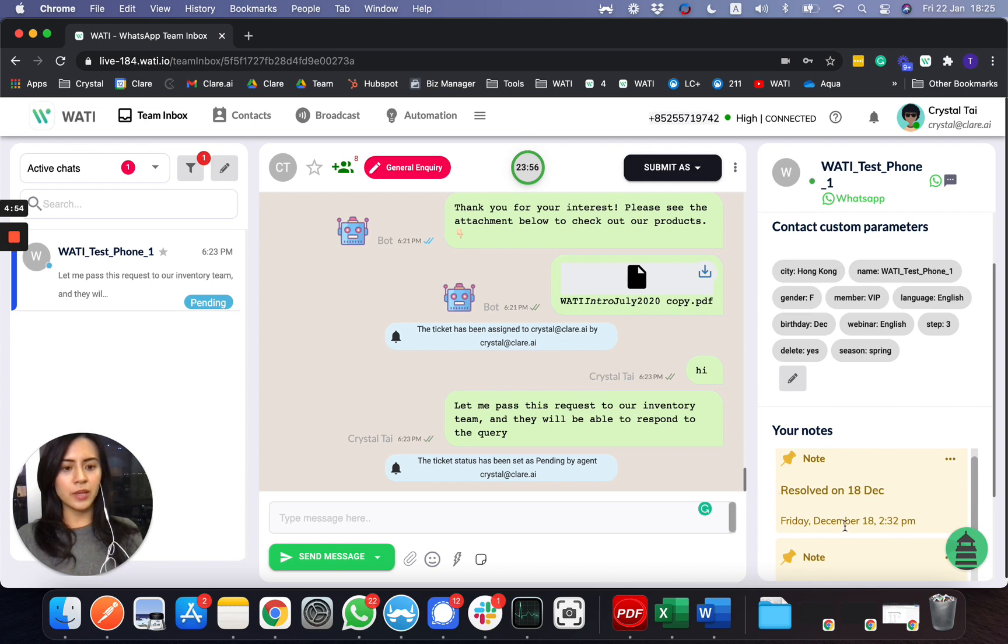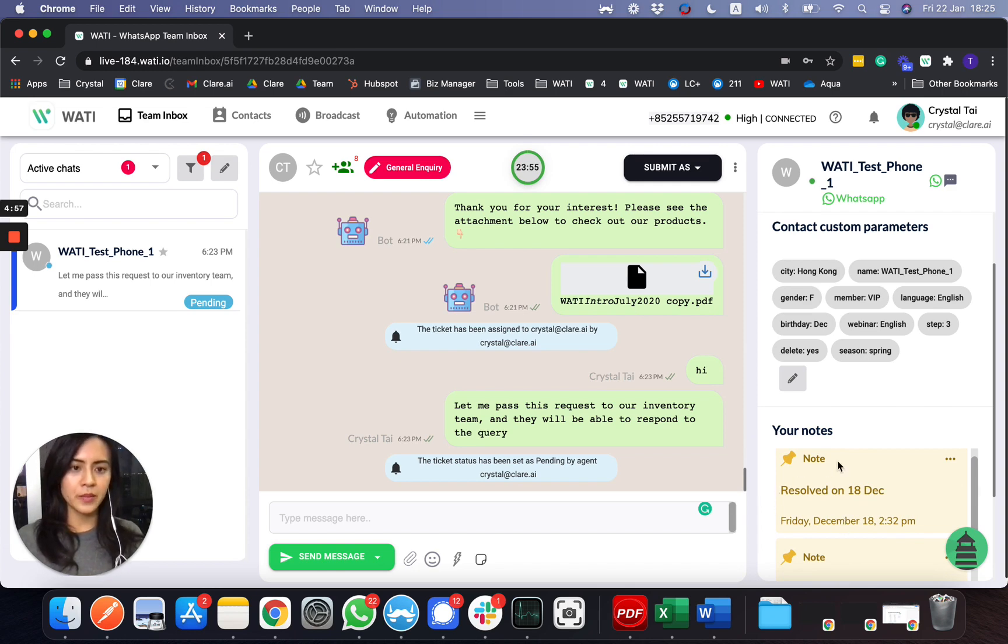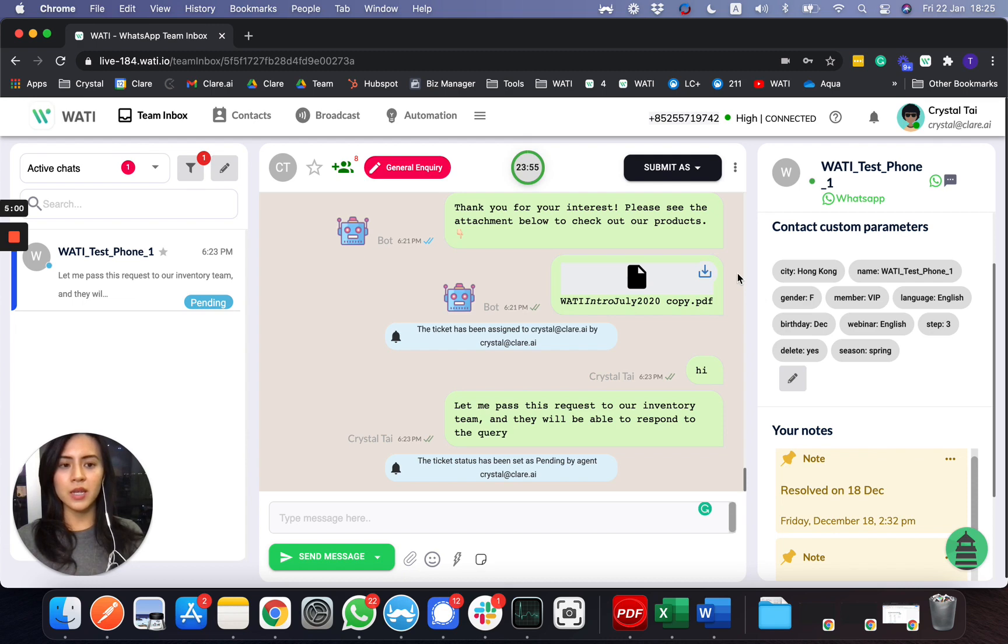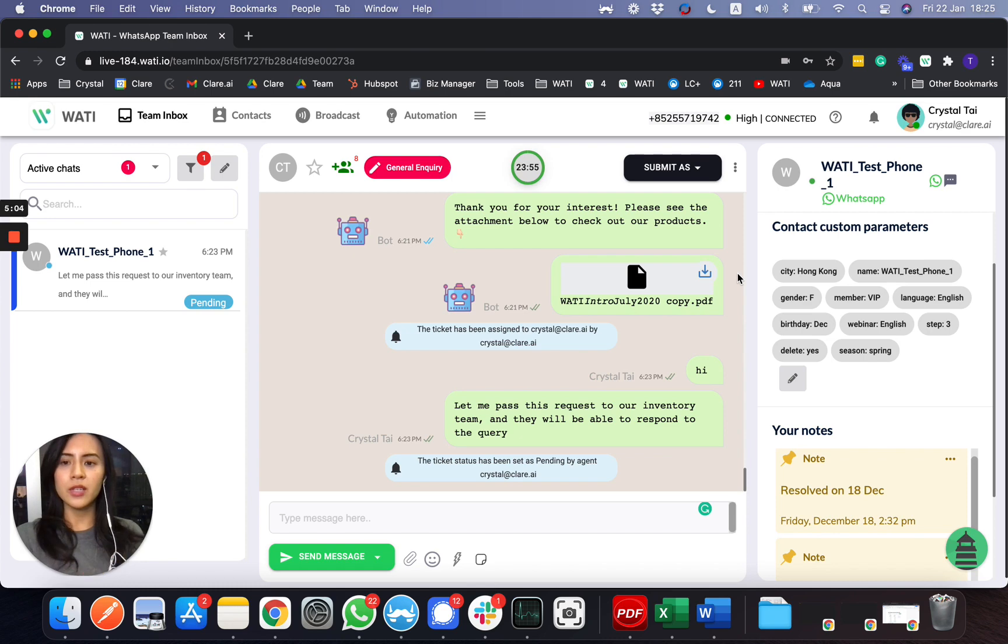Also, lastly you can put your shareable notes here. This can be some information that you can share across the team. I think it is mostly clear here of the basic function of the team inbox. For the next video, we will explain more on the contact page.